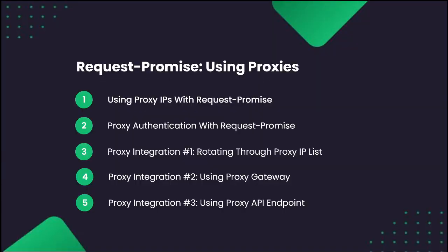Now that we've covered the basics of integrating a proxy using Request Promise, let's go over the three most common proxy formats. A couple of years ago, proxy providers would sell you a list of proxy IP addresses, and you would configure your scraper to rotate through these IP addresses and use a new one with each request.